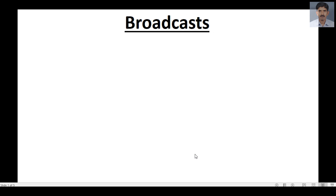Hello guys, welcome back to another Android tutorial. Today we are going to learn about broadcast and broadcast receivers. I've created a simple presentation that will give you the basic concepts of broadcast and broadcast receivers.